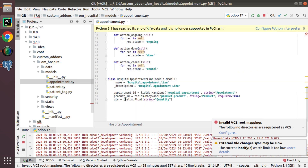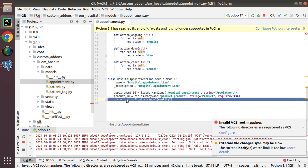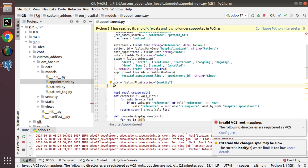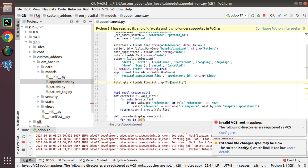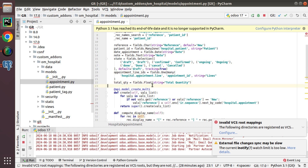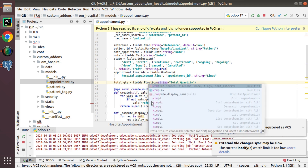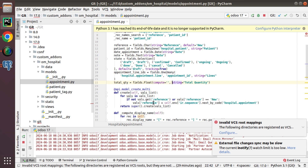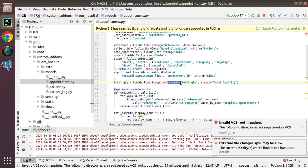We need to add a total_quantity field. Since the quantity field is a float field, we copy the field definition and name it total_quantity, keeping it as fields.Float with the string 'Total Quantity'. To make it a computed field, we add compute='_compute_total_quantity'. When defining a compute function, follow the naming convention: underscore, then 'compute', then the field name.